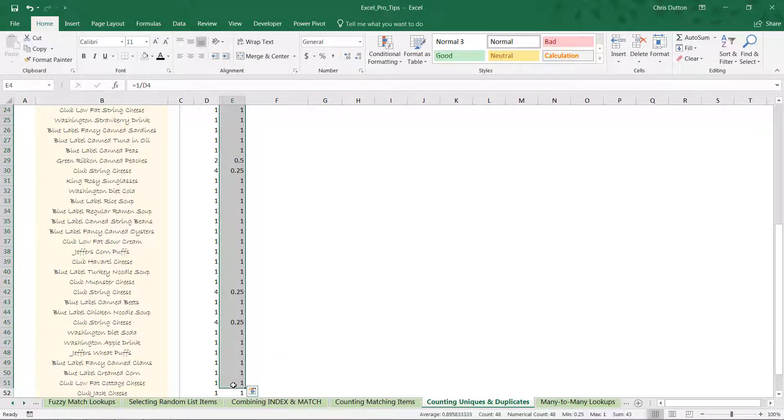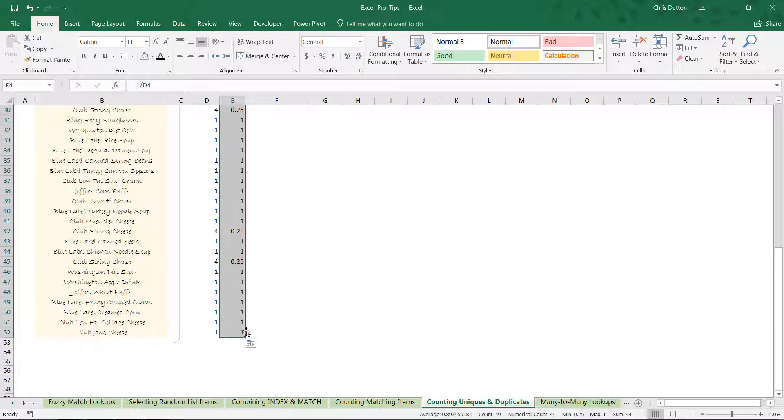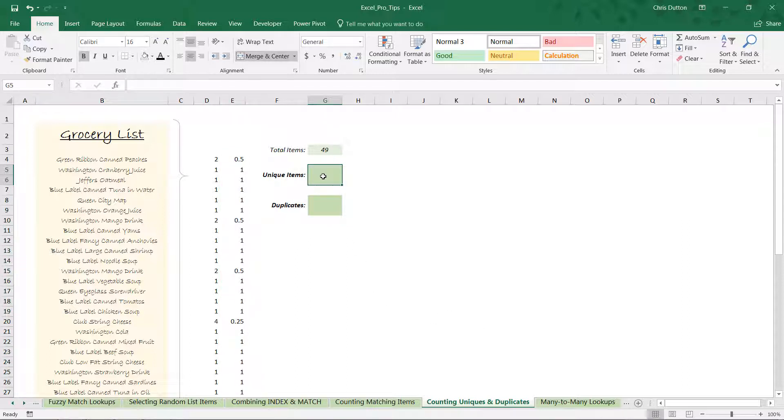In fact, for cases where we have two or four instances, those fractions all together will never equal more than one. So if we select the entire list, we can see down here our sum is 44. That's the golden number—that's our number of actual unique items or rows in our grocery list.